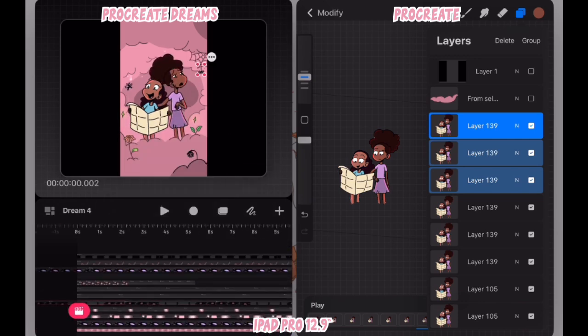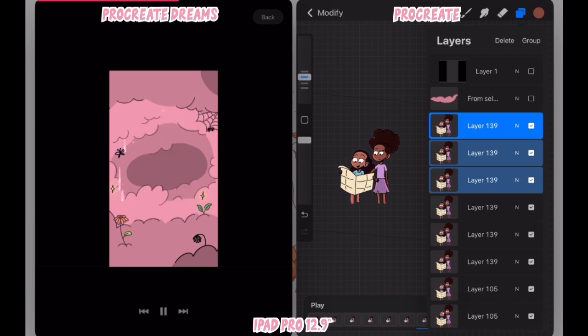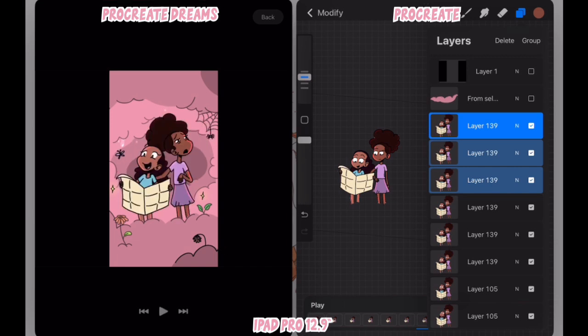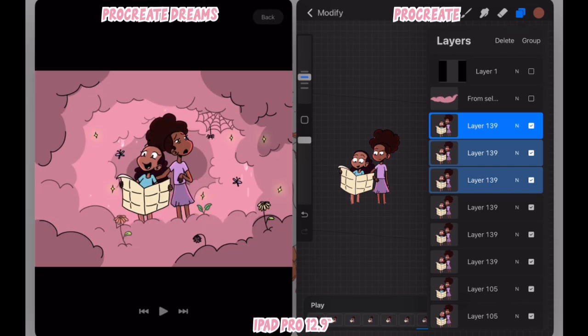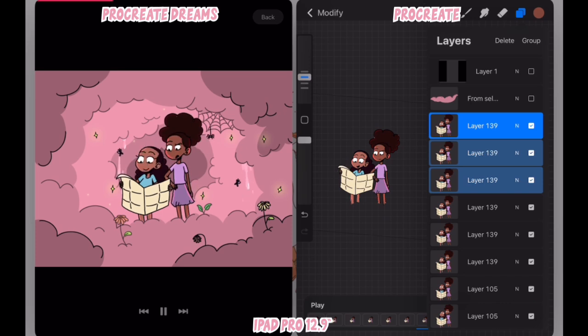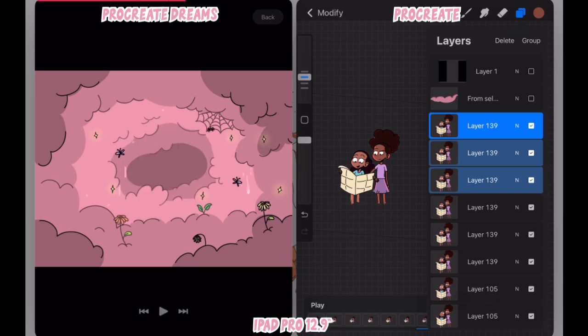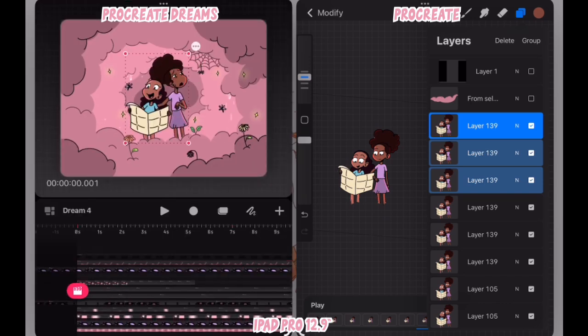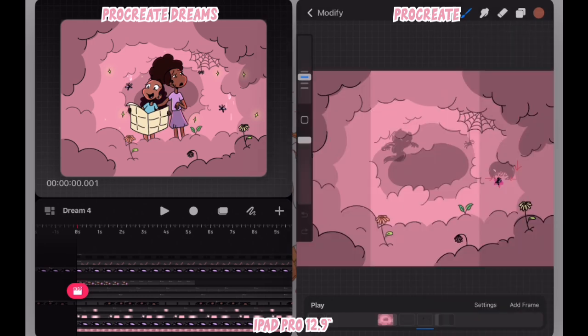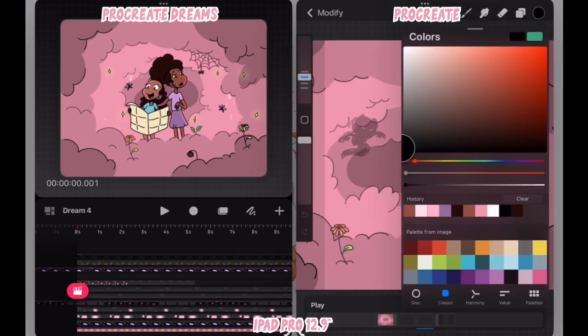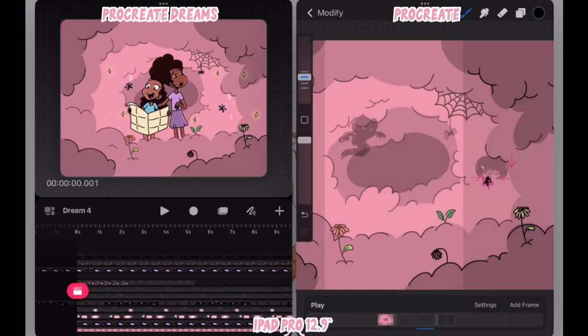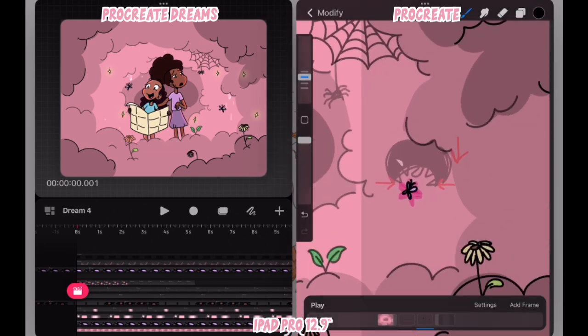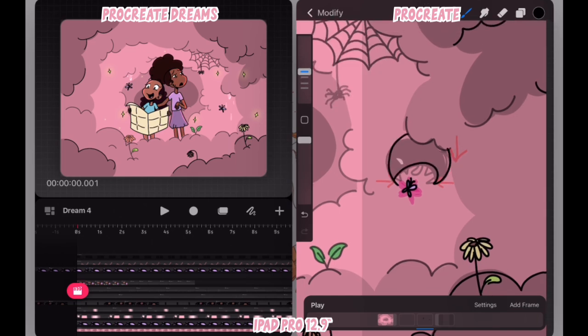I realized that the spider wasn't being shown moving. So I adjusted the timeline of the spider animation on the timeline so that you'll see the spider moving early on within the animation rather than having to wait later. Because I didn't animate it for no reason. So it has to be seen.